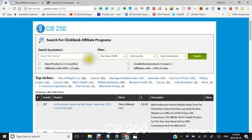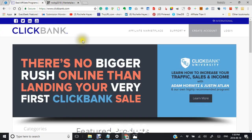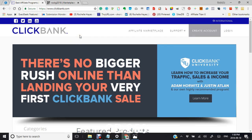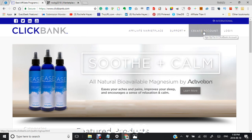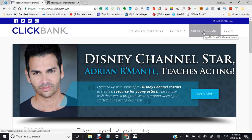But before we start on this database, I want to take you over to ClickBank. Here is ClickBank. It's www.clickbank.com and where you're going to go is create an account.